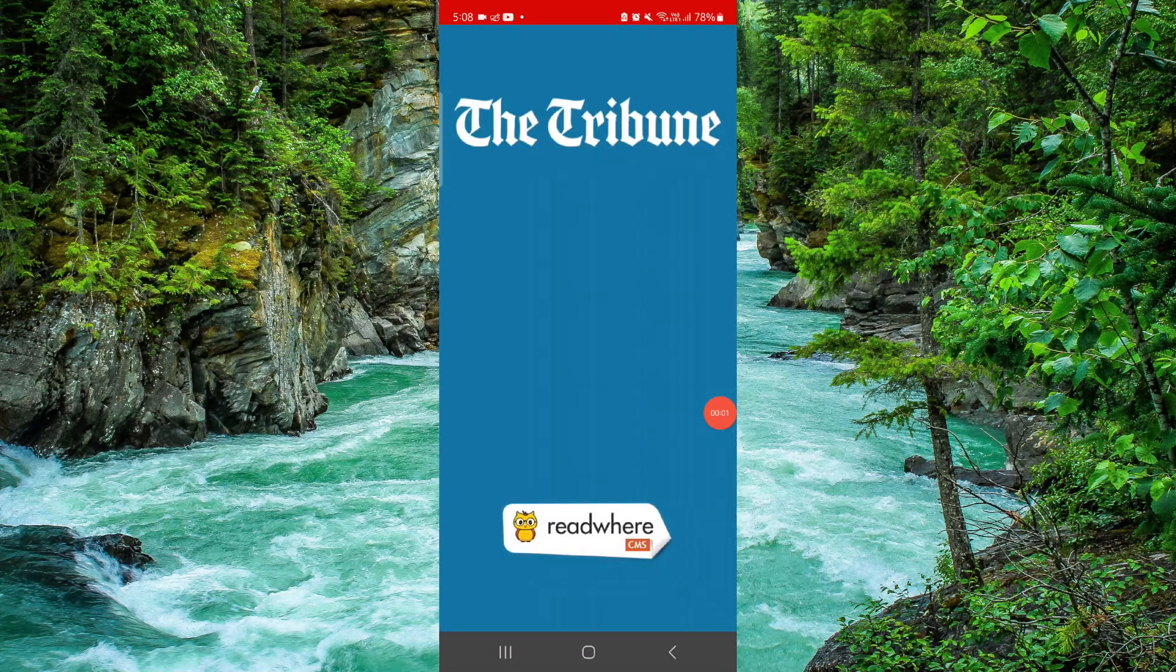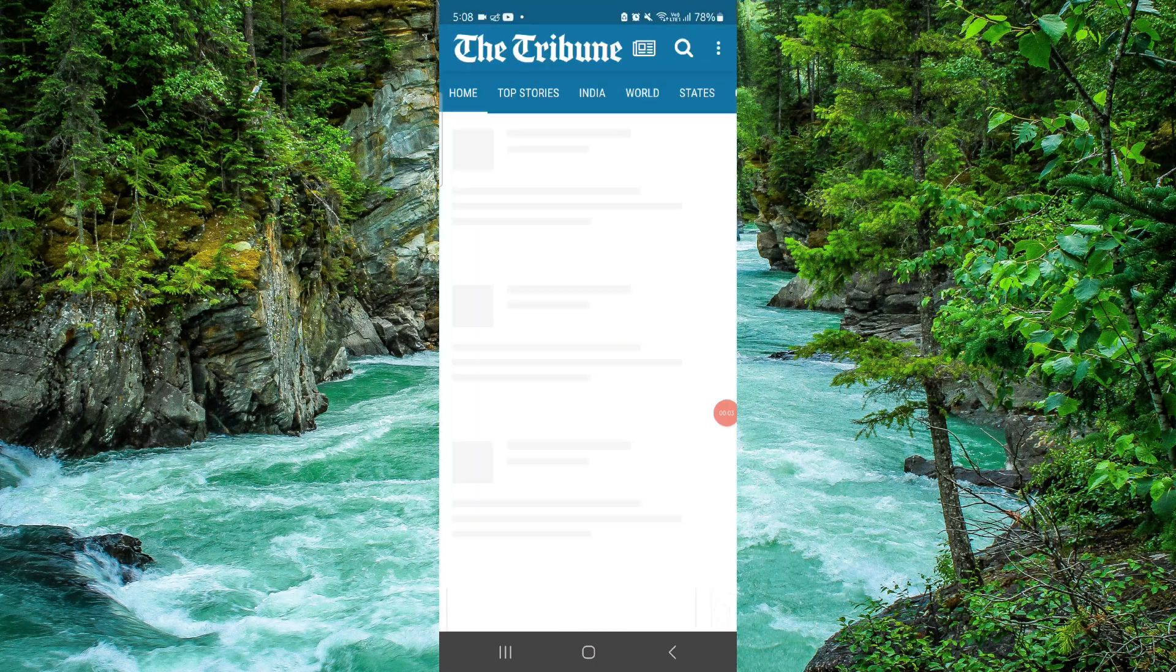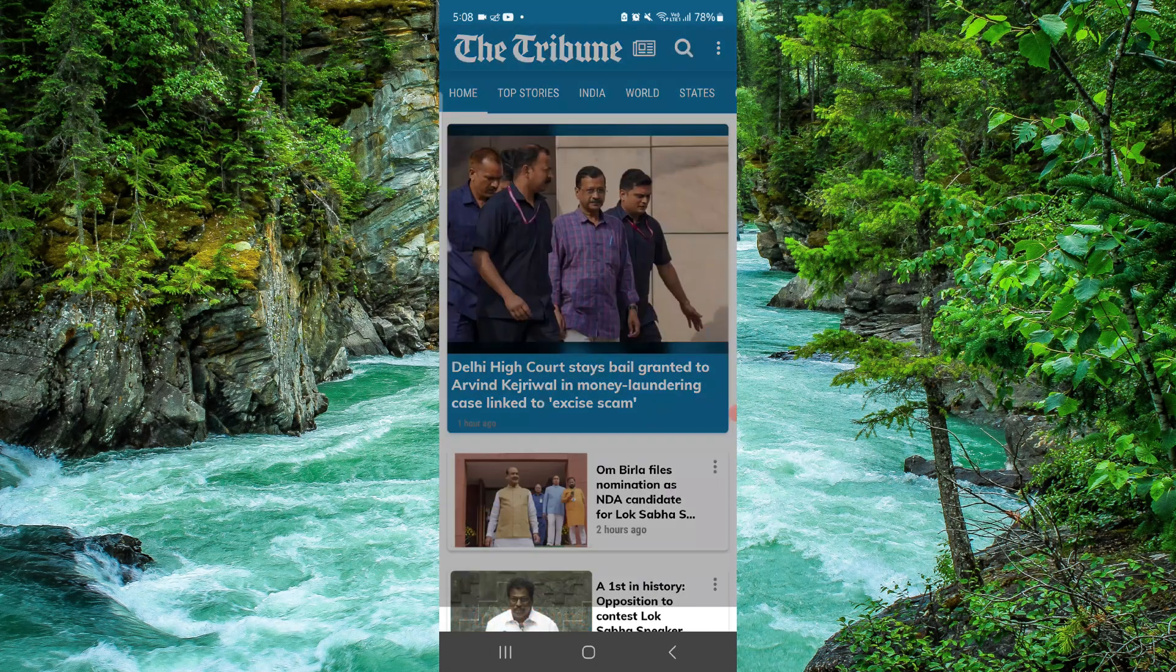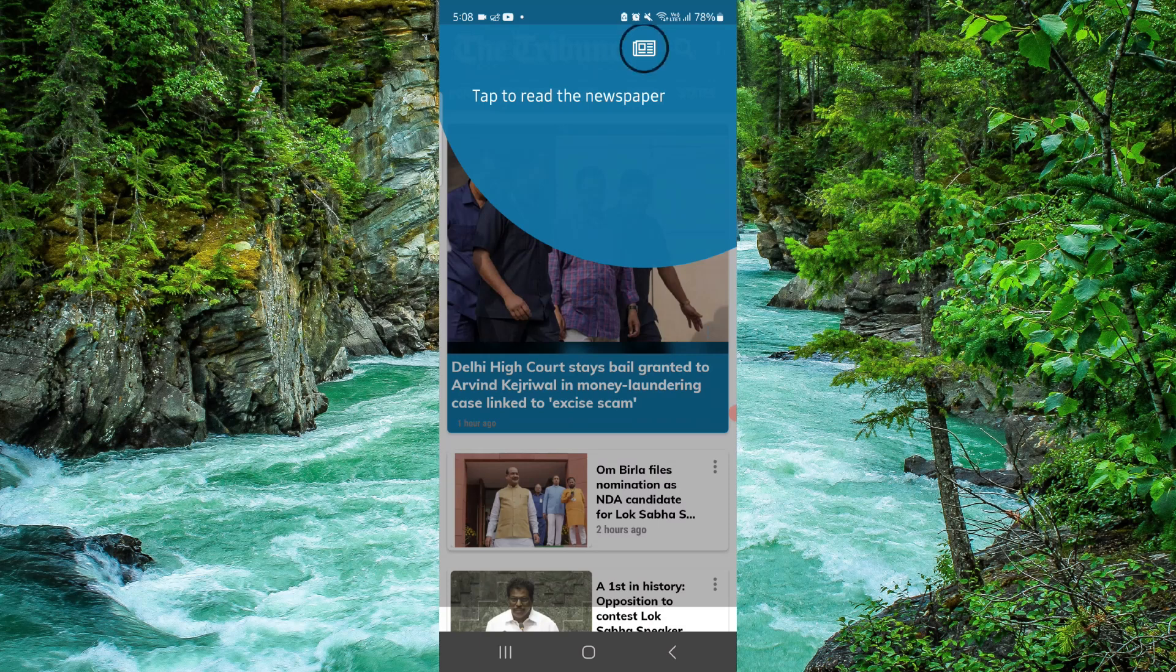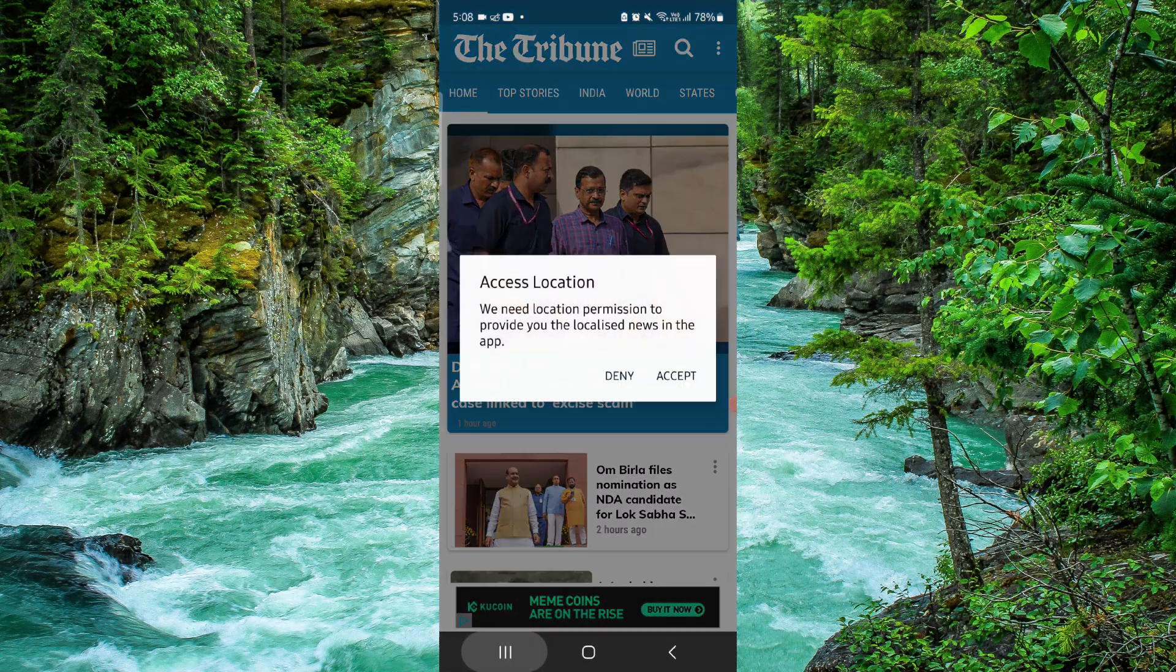Welcome back to my channel. In today's video I will show you how to delete The Star Tribune app. So let's get started. To delete the app you have to follow these easy steps.